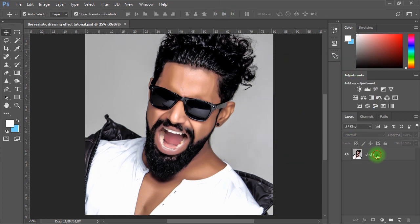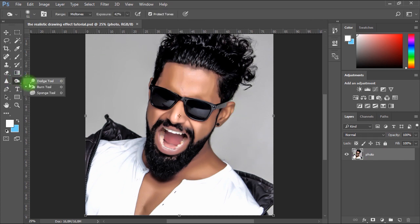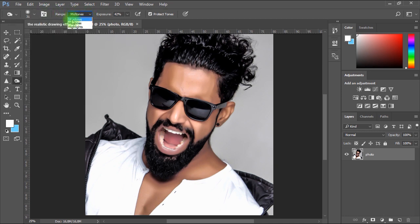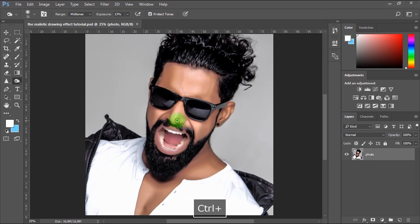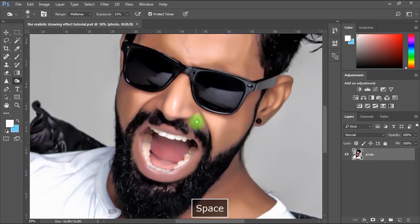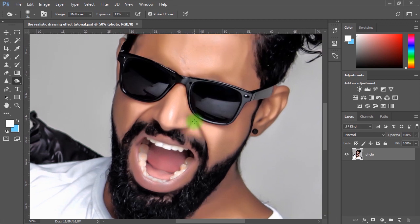Now I'll go to the Tools bar and select the Burn tool. I'll adjust the size of the brush and set the Hardness to 0. I'll make sure Range is set to Midtones and set the Exposure to about 13%. Now I'll try to over-darken any wrinkles on the face to mimic the real drawing appearance and to make the edges and the black lines look more like a drawing.